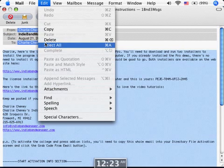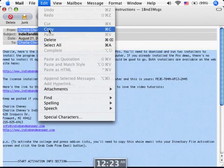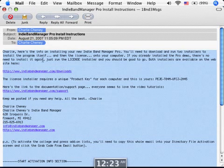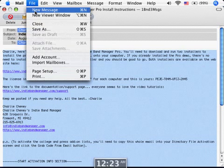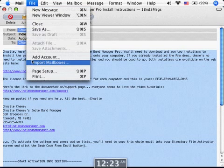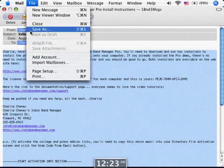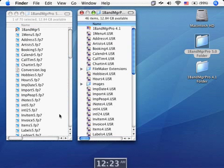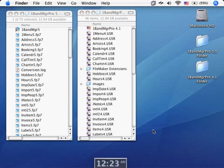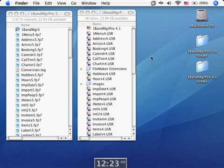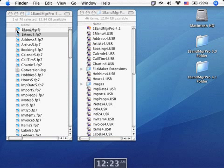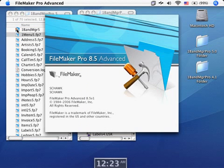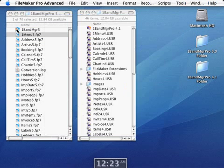And this will work in OS 10 mail. It'll work in Gmail. It'll work in any mail program. Yahoo mail doesn't matter. Outlook doesn't matter. AOL doesn't matter. And once you've copied that into your clipboard, now you can launch Indie Band Manager for the first time.